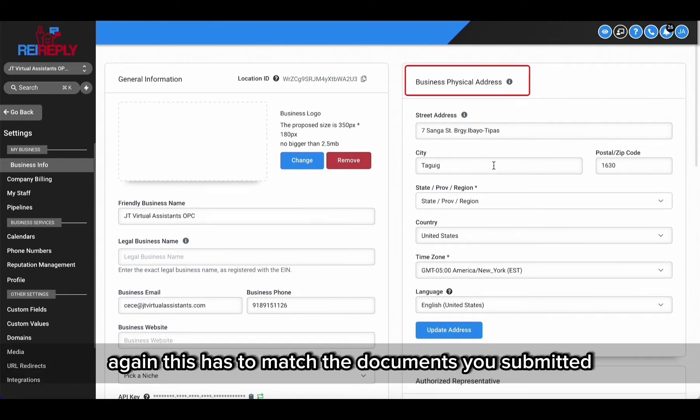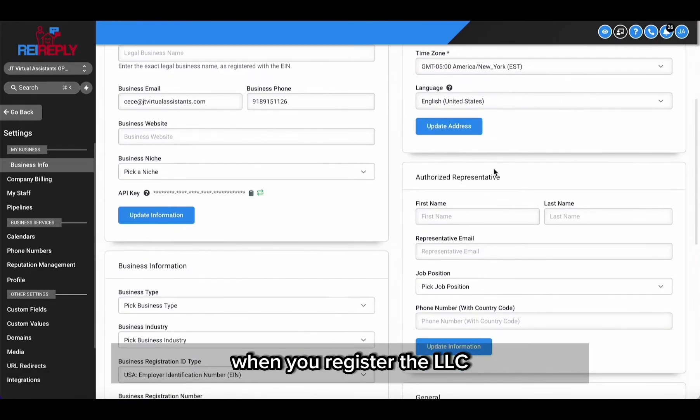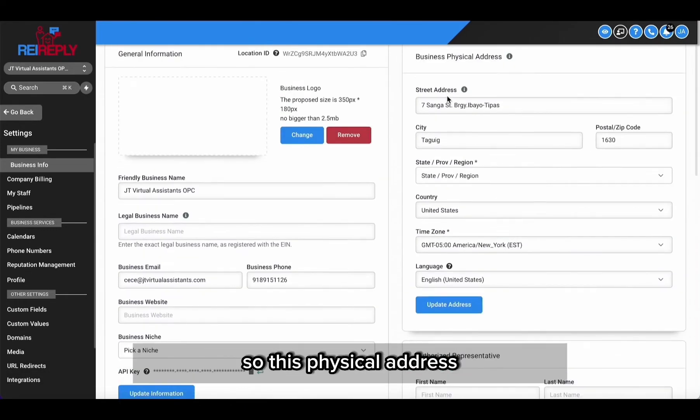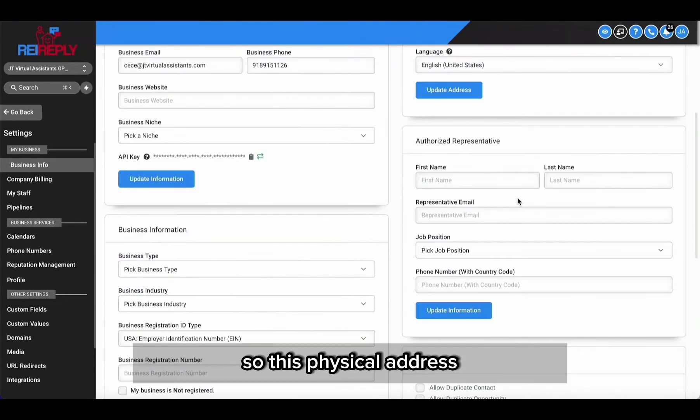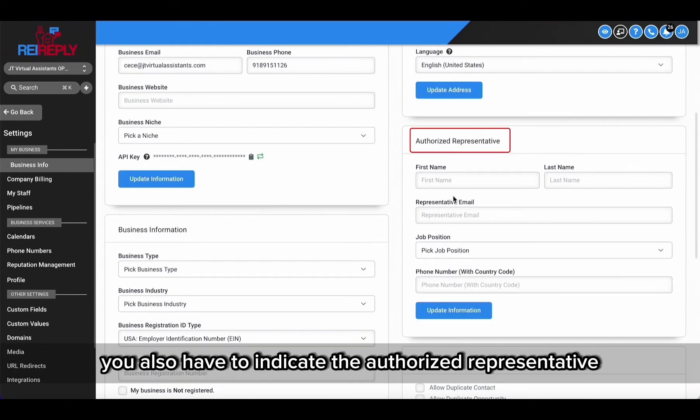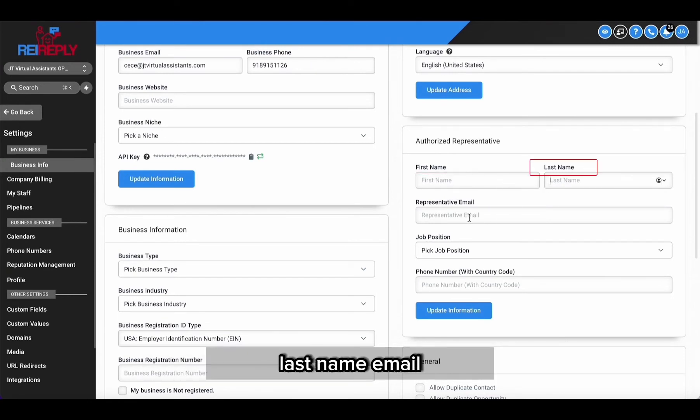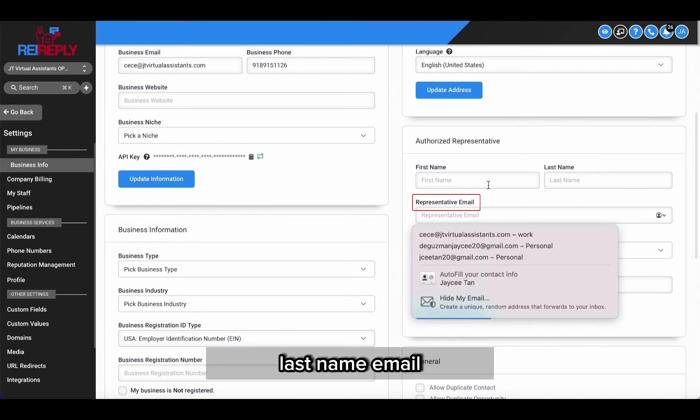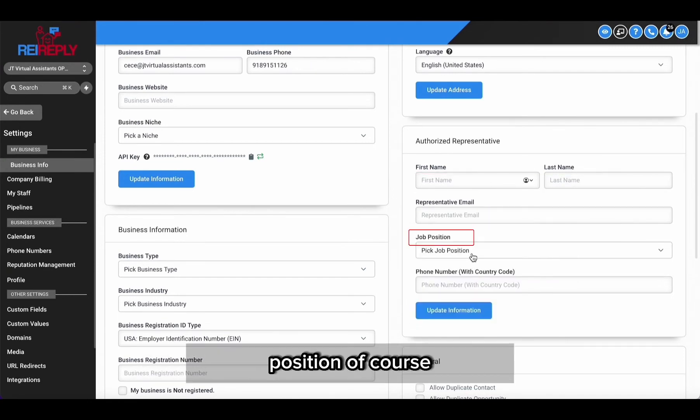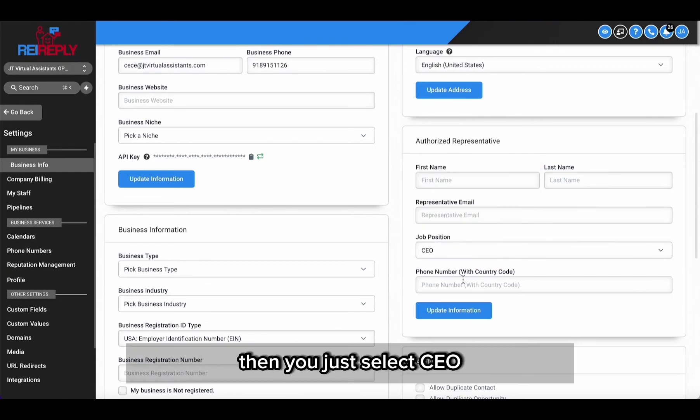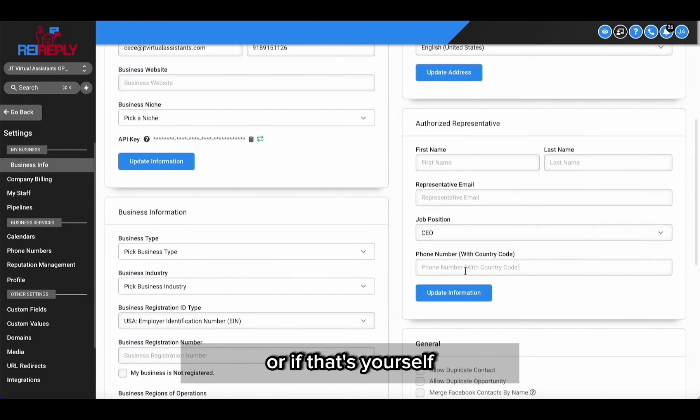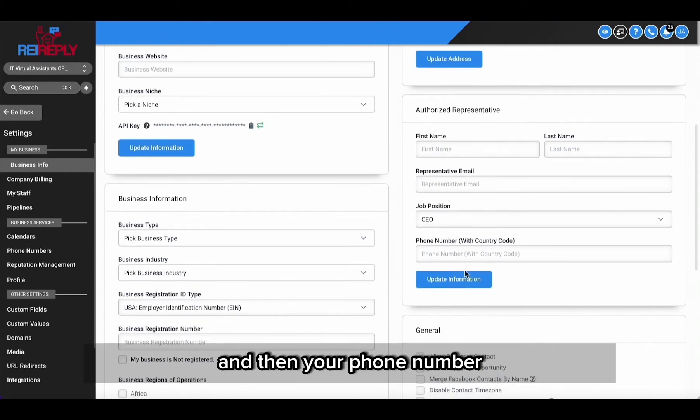So this physical address, and then here you also have to indicate the authorized representative or member of the LLC - so that's the first name, last name, email, position. Of course, if that's the CEO, then you just select CEO if that's yourself, and then your phone number.